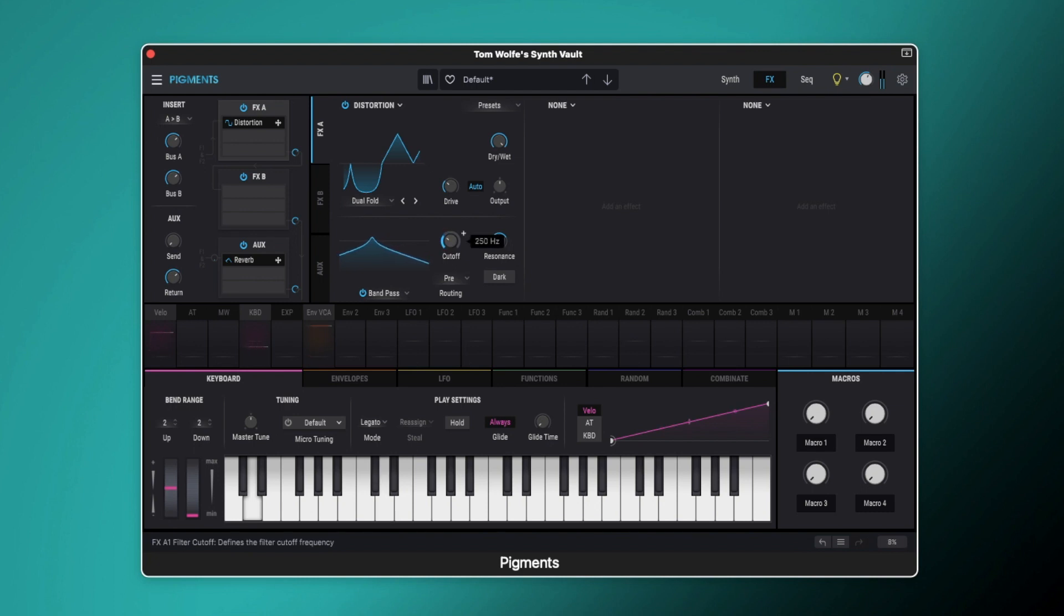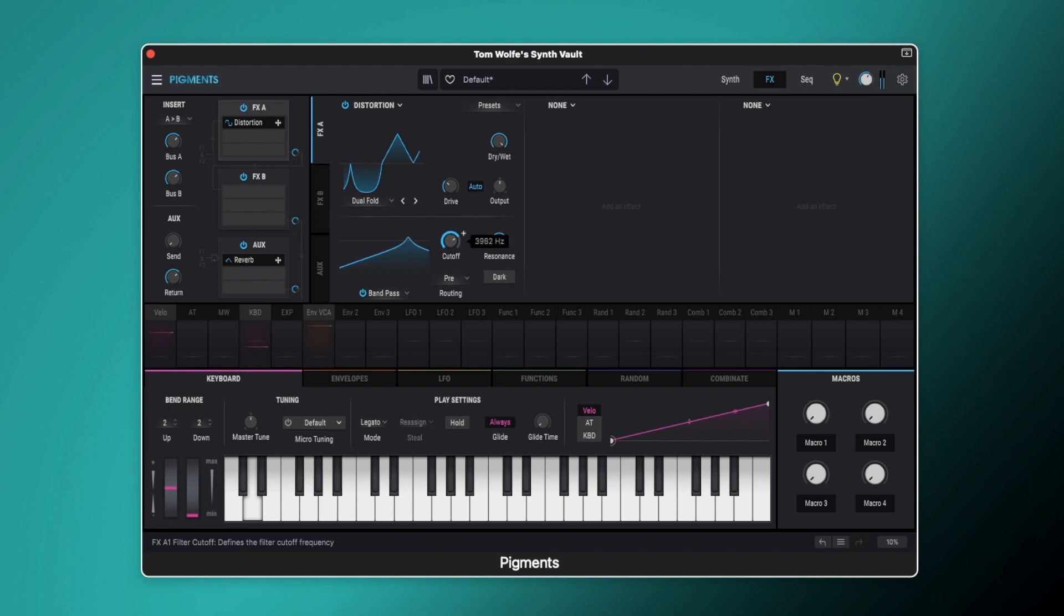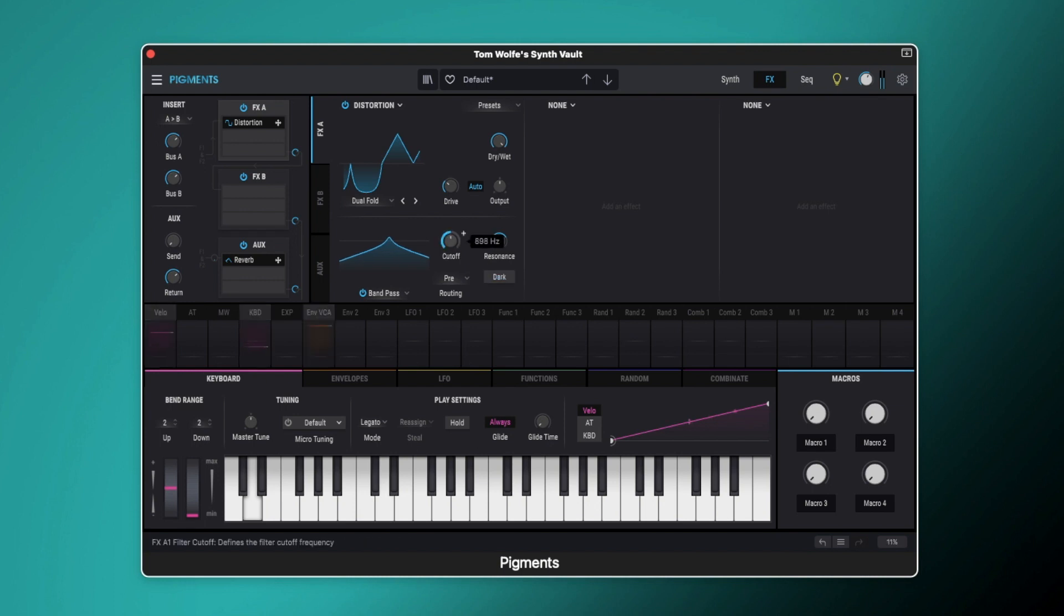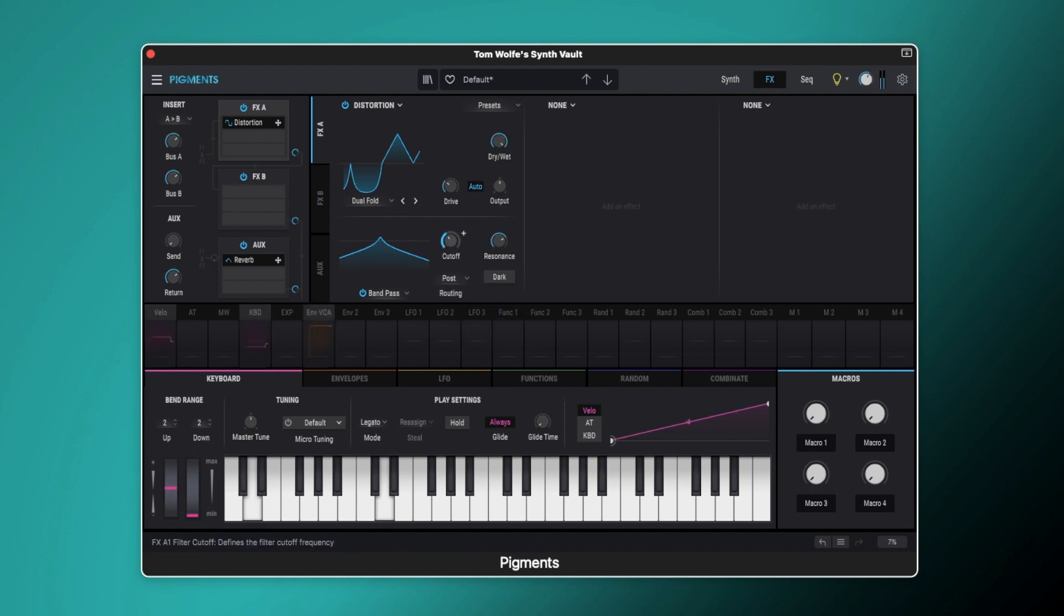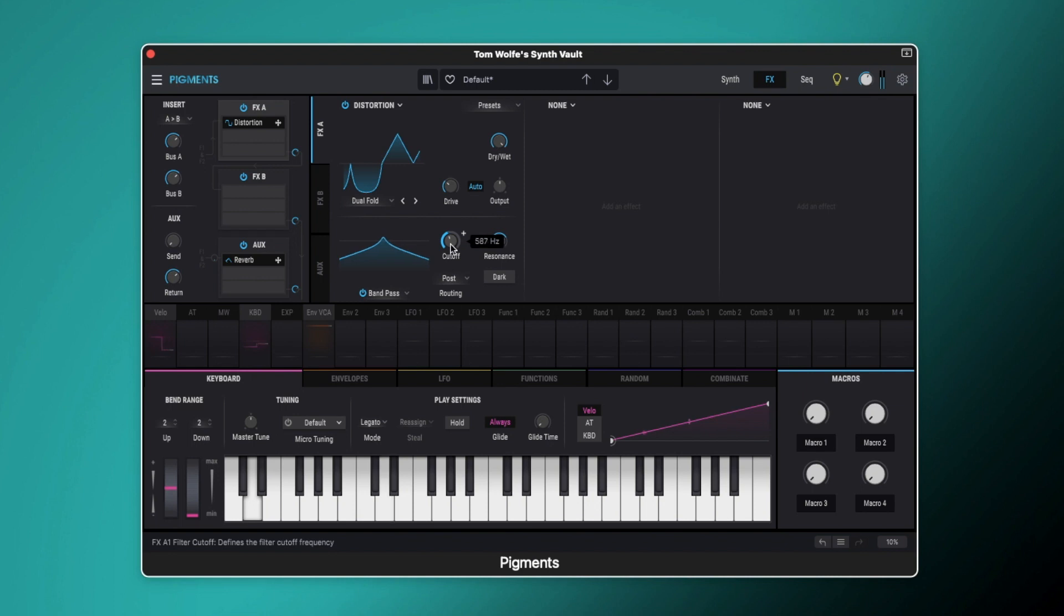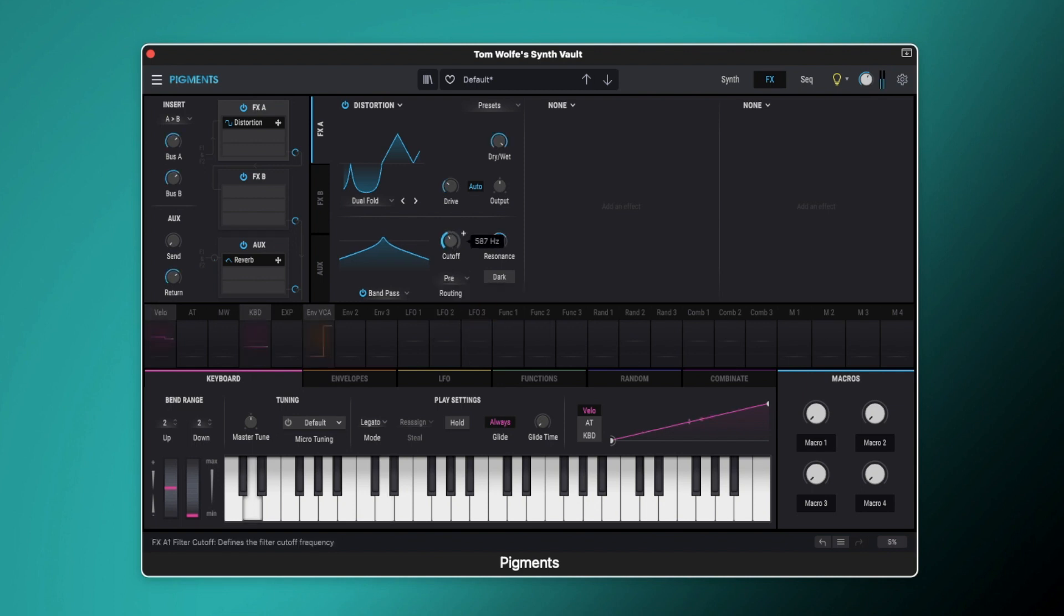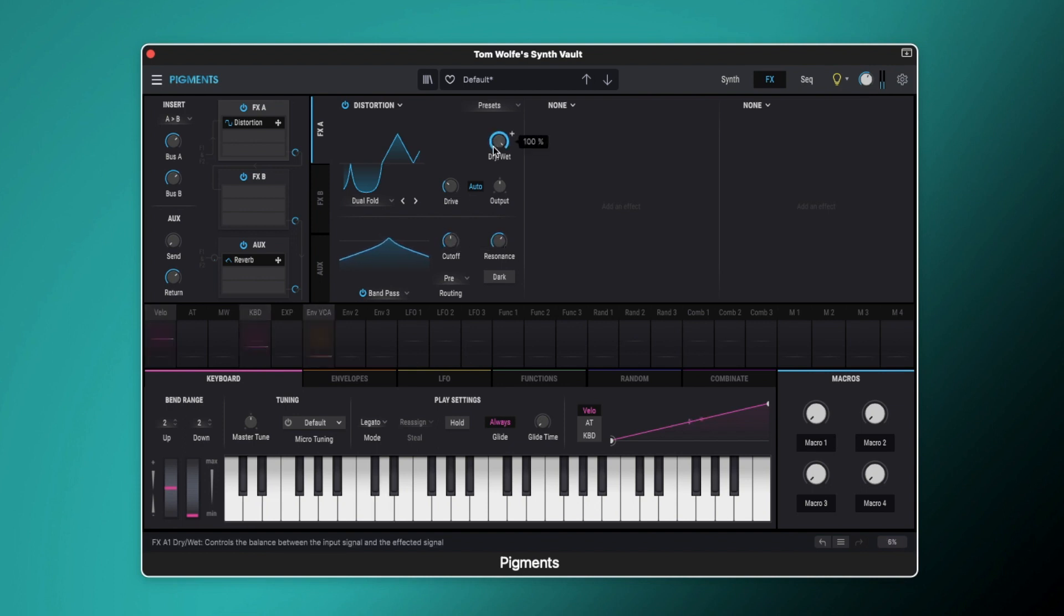And of course if you put it into post, it's a lot less gnarly, a lot cleaner. But of course if that's what you're looking for then that is the way to achieve it. But I quite like it with this really disgustingly gritty sound there. And then of course you can then dial back the wet amount.